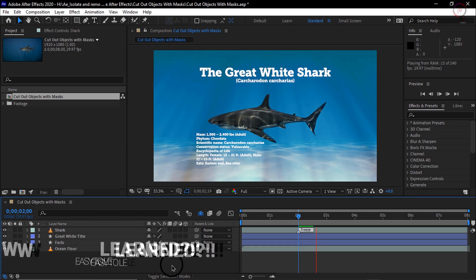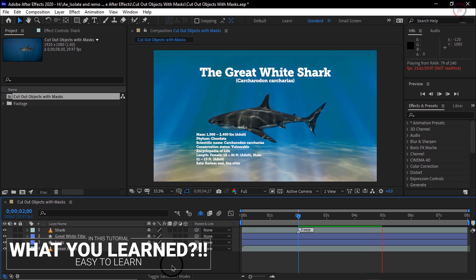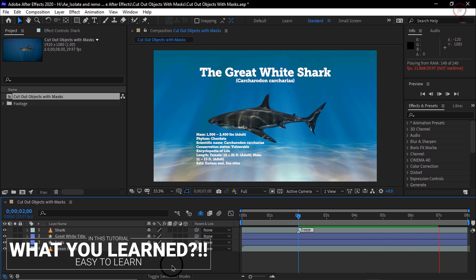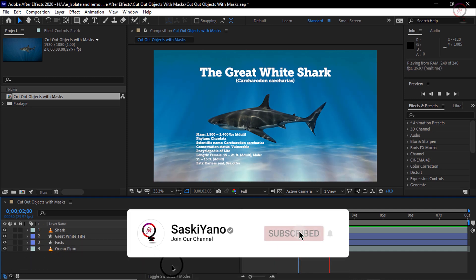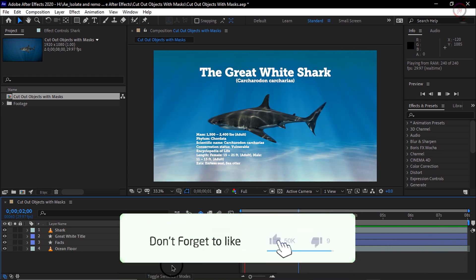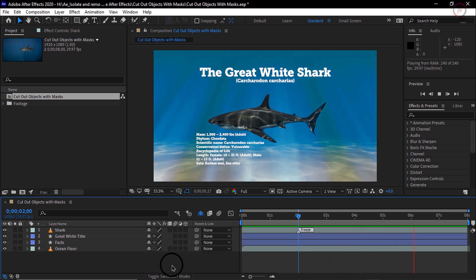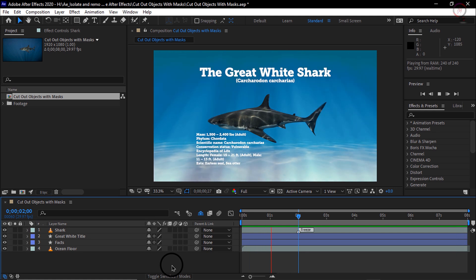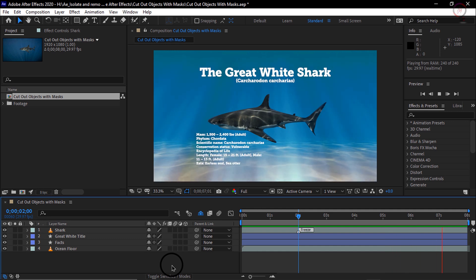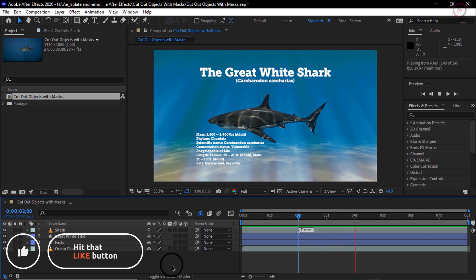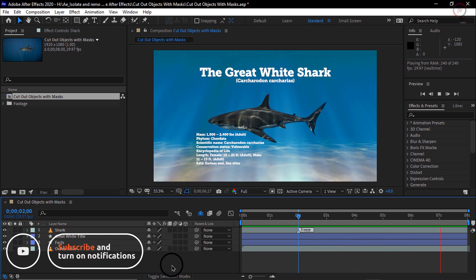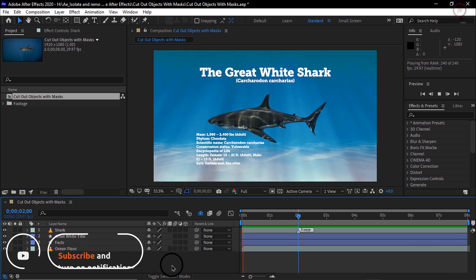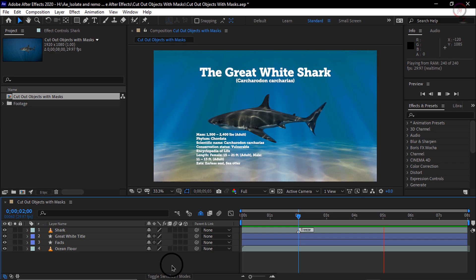What you learned: use the pen tool to create a layer mask to cut out an object from its background. Create a freeze frame of the frame used for the cutout. 1. Move the current time indicator to the frame where the element to isolate looks the best. 2. Select the layer to freeze in the timeline. 3. Choose layer, time, freeze frame. Use the pen tool to cut out the element from its background. 1. Select the pen tool from the tools panel in the upper left. 2. Add points at the key points around the object, eventually clicking back on the first point to close the mask. Click to add a point. Click and drag to add a point and draw out handles. 3. Adjust the anchor point positions and handles to fine tune the placement of the mask.